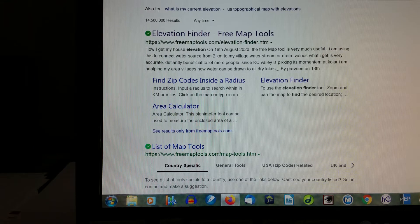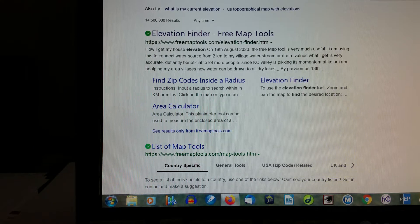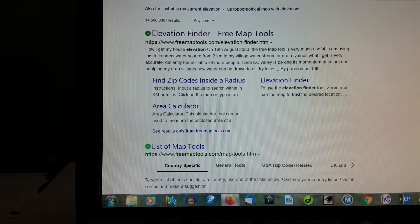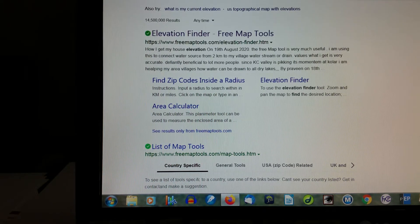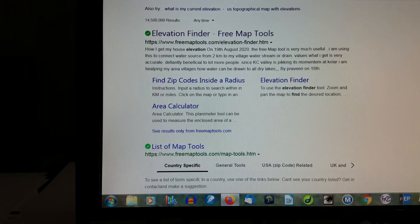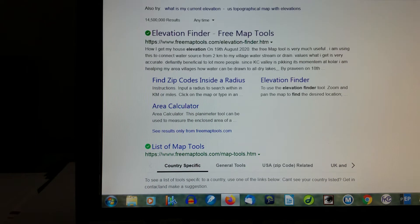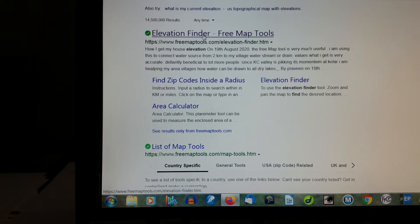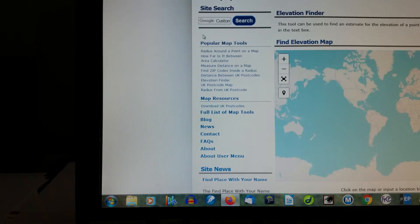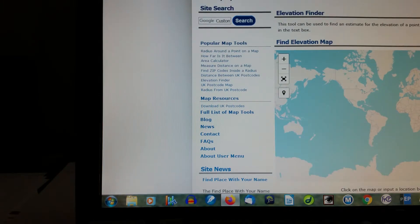I googled Elevation Finder and it's free map tools. So now I'm going to click on that, you see my mouse cursor, and this is what you get.